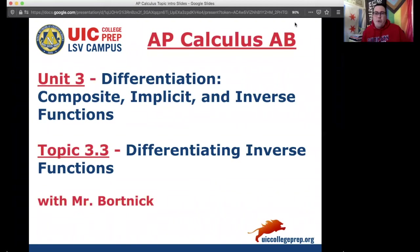Hey everybody, this is Mr. Bortnick for AP Calculus AB. We are in Unit 3, Differentiation, talking about composite, implicit, and inverse functions. Today's topic is Topic 3.3, where we're differentiating inverse functions. Enjoy today's notes.